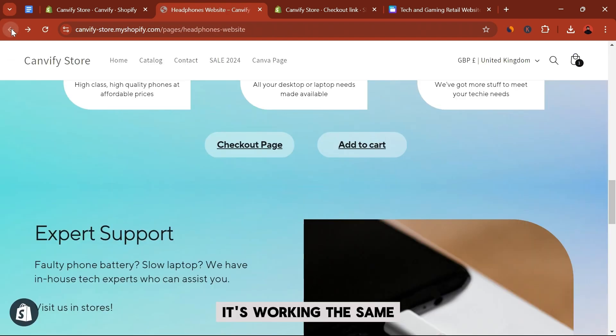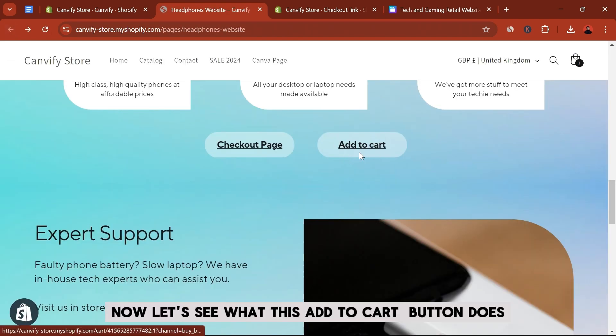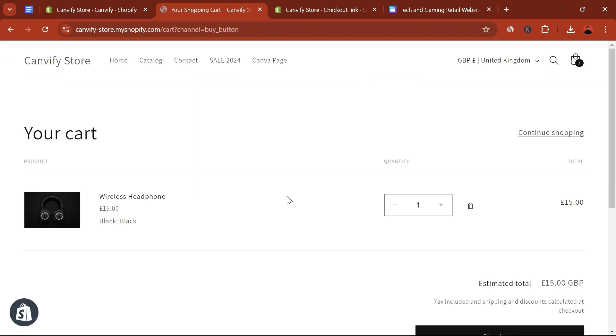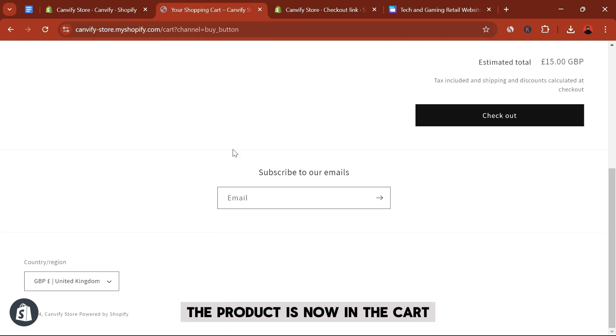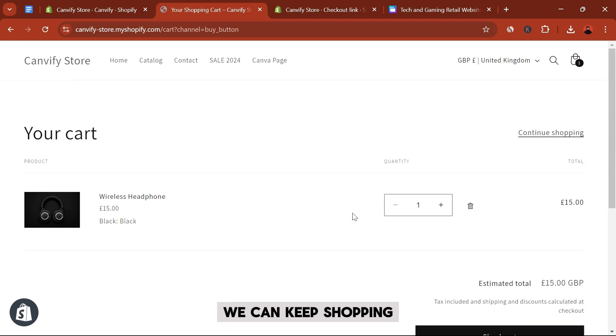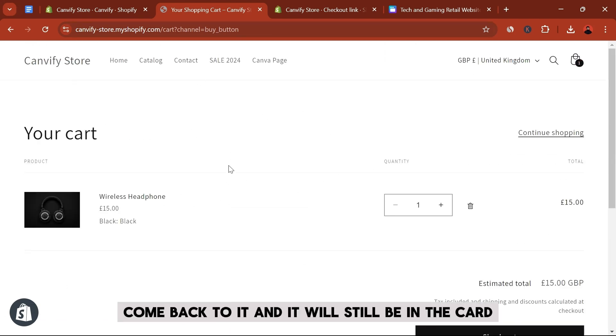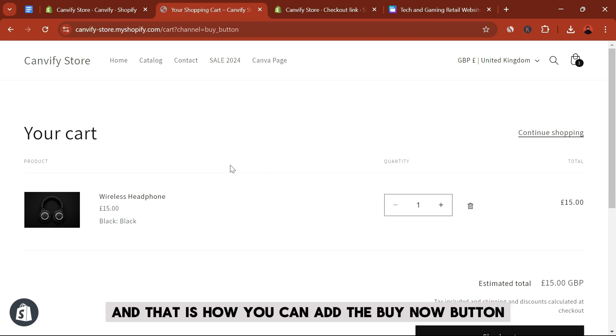It's working the same. Now let's see what this add to cart button does. And as you can see, instead of going to the checkout page, the product is now in the cart. We can keep shopping, come back to it, and it will still be in the cart. And that is how you can add the buy now button or add to cart buttons.